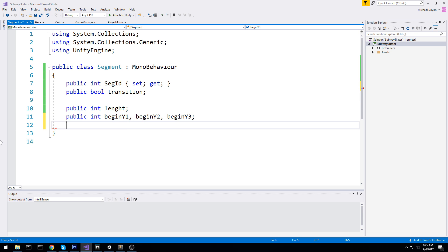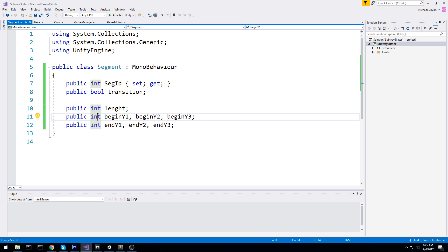We also have endY1, endY2, and endY3. These are the actual levels on the Y-axis where you begin the segment and where you end the segment on every single lane. We could have put that in a Vector3 if you'd like, but for clarity I just made three ints.